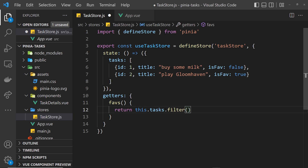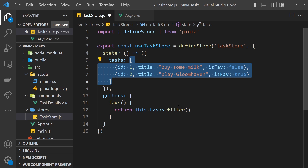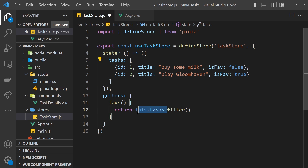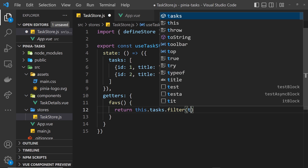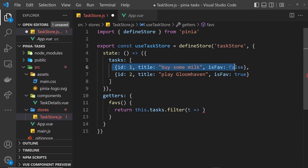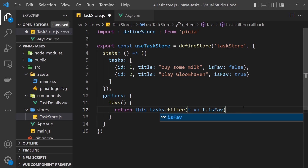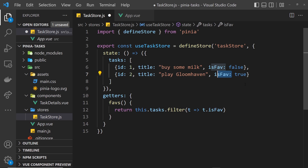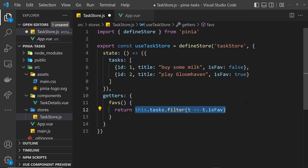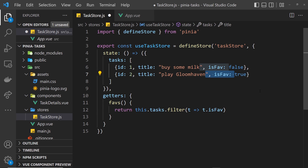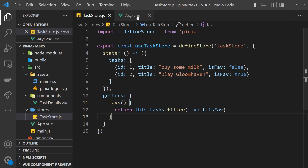We want to filter the tasks array. The filter method is non-destructive - it doesn't actually change the original array, it just returns a new array based on it, and that's what we're returning. We fire a function for each item, taking the current task as an argument. We return true inside this function if we want to keep that task in the array, and false if we want to filter it out. So all I need to say is t dot isFave - that returns true if isFave is true and we keep it, or false if not. We now have this getter called faves that we can use inside our components.